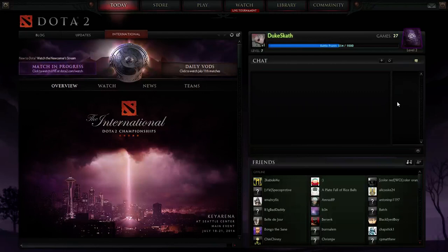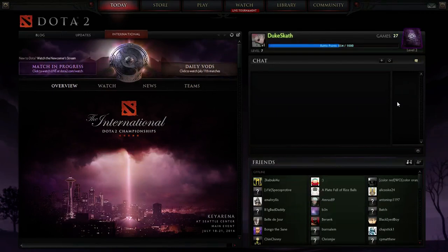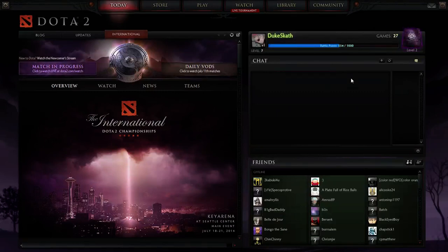Hi, this is Duke Skath from the Veteran Gamers, and I'm going to give you a little introduction to Dota 2 — to tell you what I know about the game, which I will say right up front isn't much. I am a total noob at this game. I've only played 27 games, as you can see up here in the corner, and about 40 hours of gameplay total.